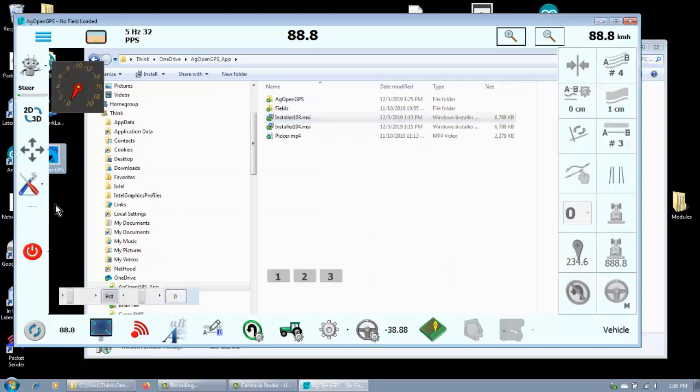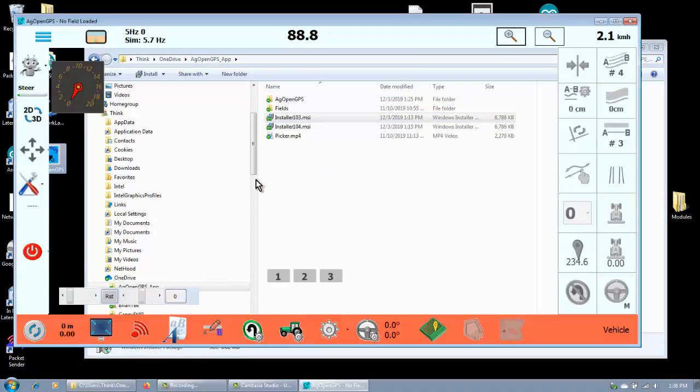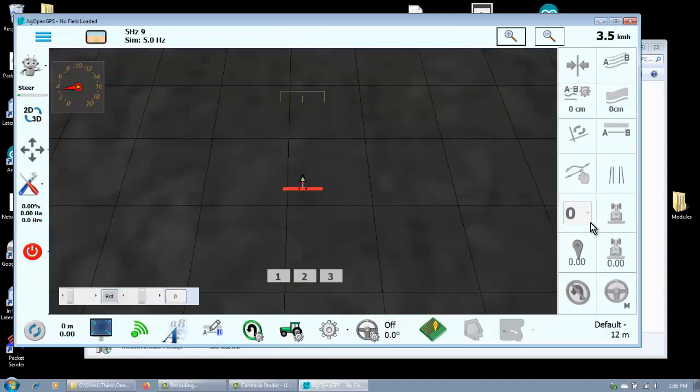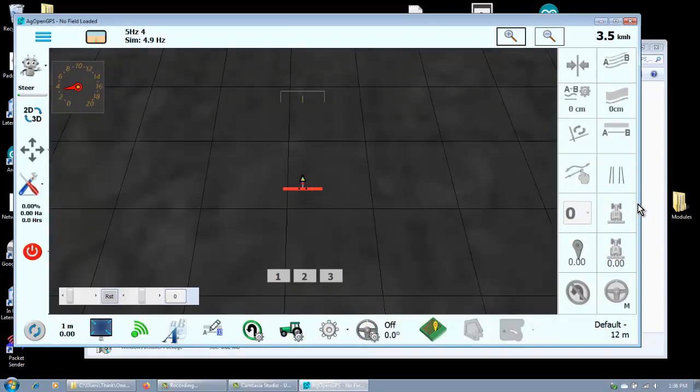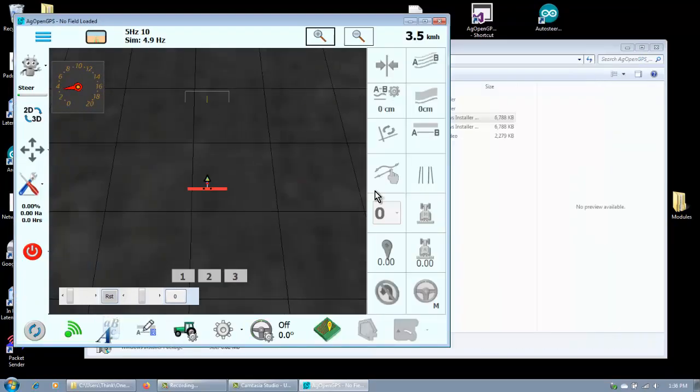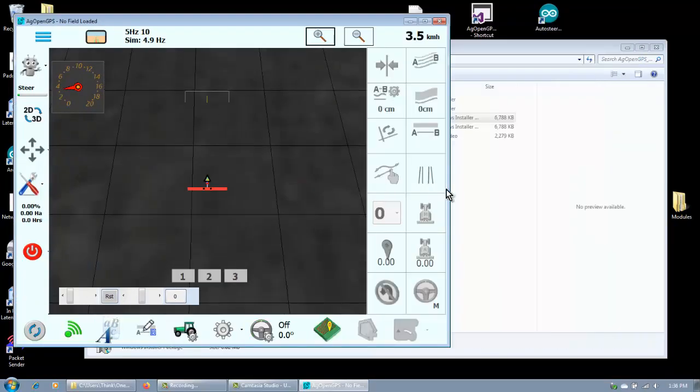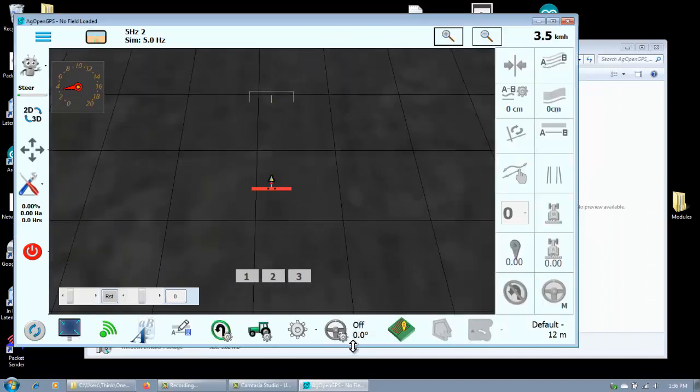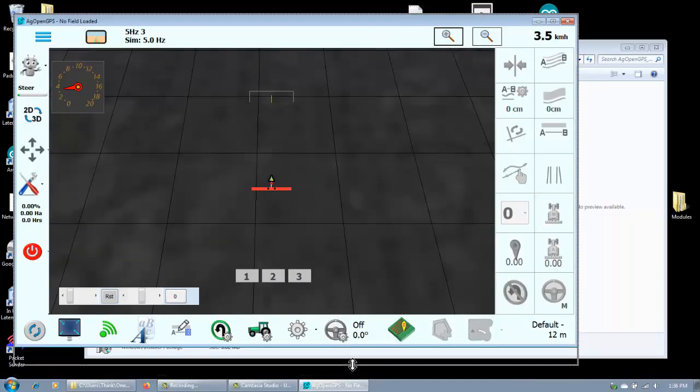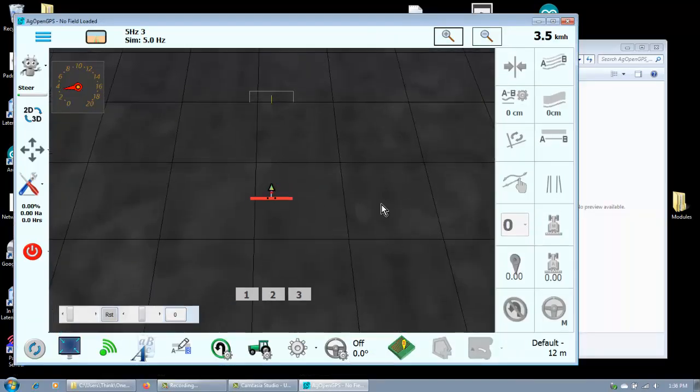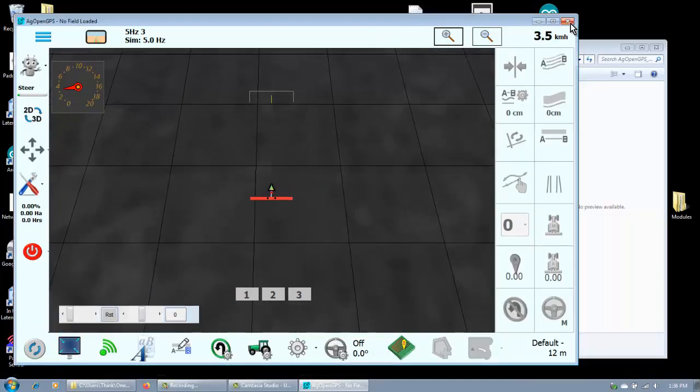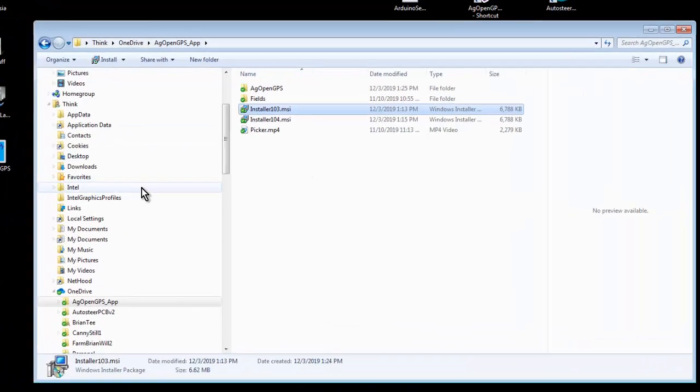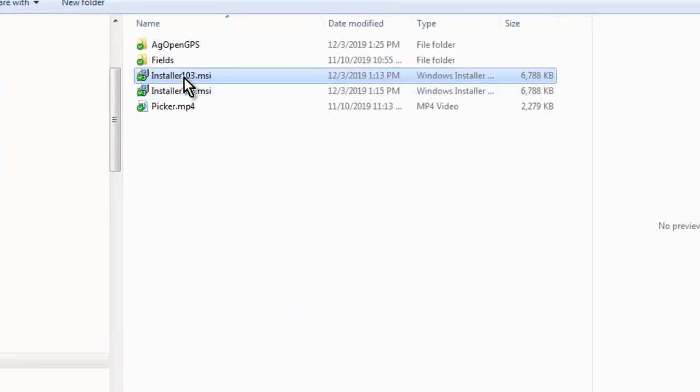Double click on the desktop and run AgOpenGPS, and it'll remember anything that you did here. Make it a little bigger, and so there it is, it runs and it works. Now if you run this again...